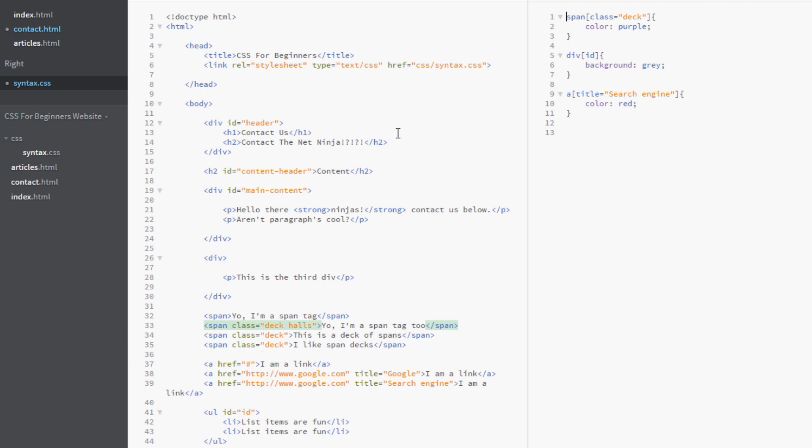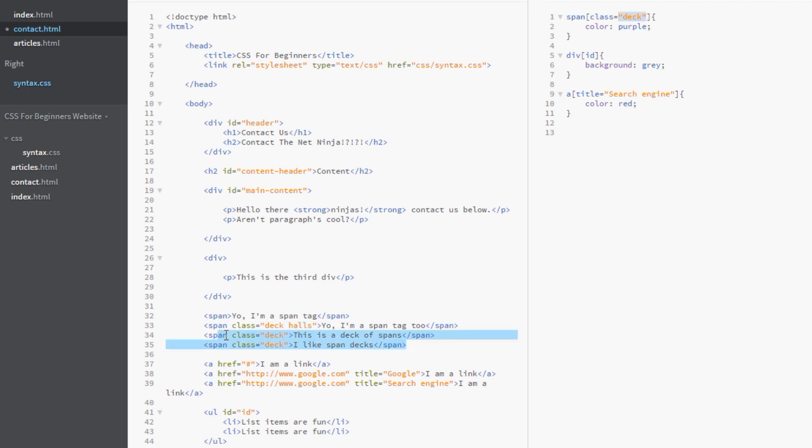However this one here has multiple classes associated with it. And the value of this class is deck white space halls. Which is not this. So this one will not be picked up. These two will. But not this one. So how do we get around this?